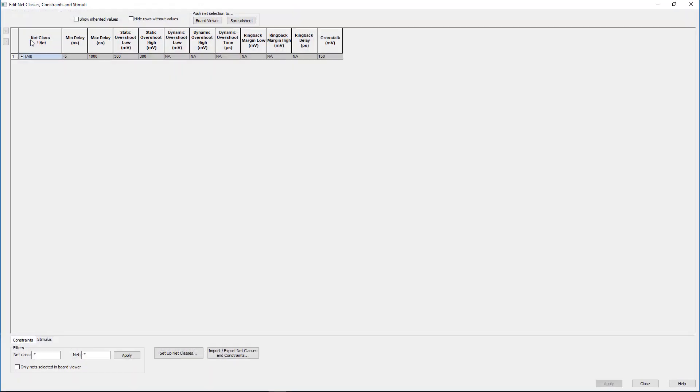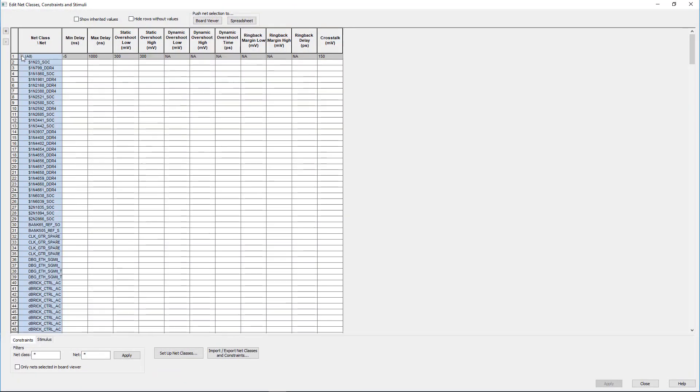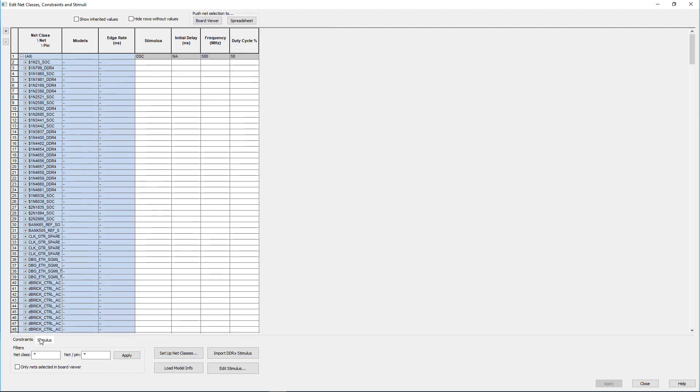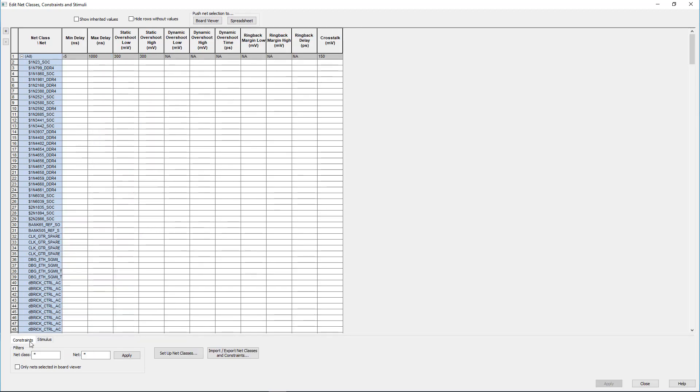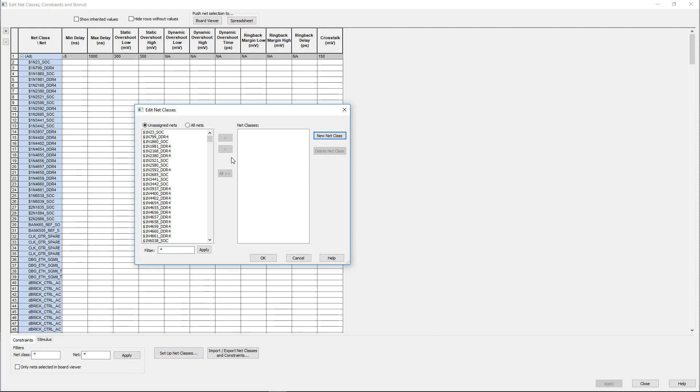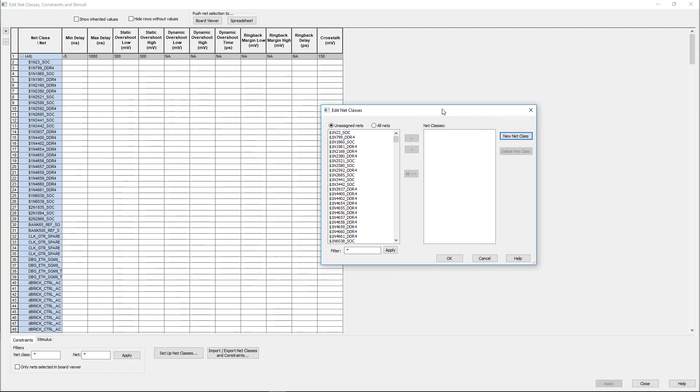This menu has the ability to create new net classes for simulation purposes. It can also read in a wide range of signal integrity constraints imported directly from Expedition.